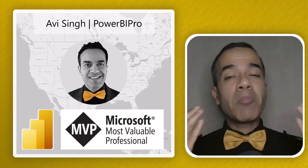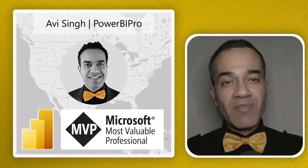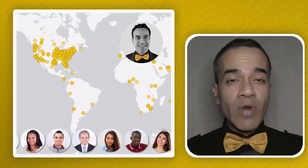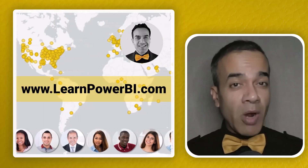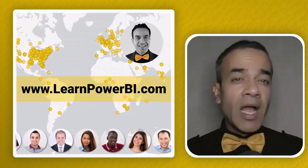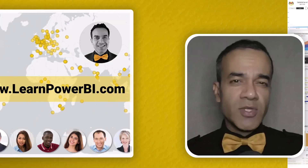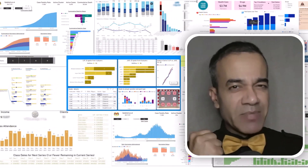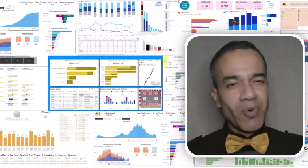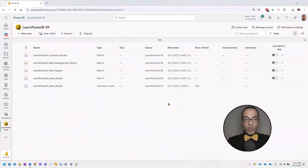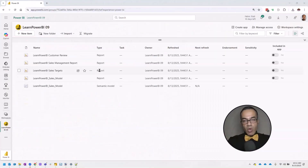I'm Avi Singh, a Power BI Microsoft MVP, and through my online program on LearnPowerBI.com, I've helped thousands of business users master Power BI and build beautiful reports. So let's see how we can change the report connection to a different Power BI model.